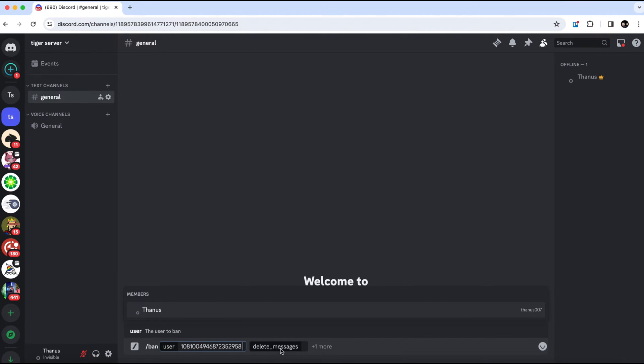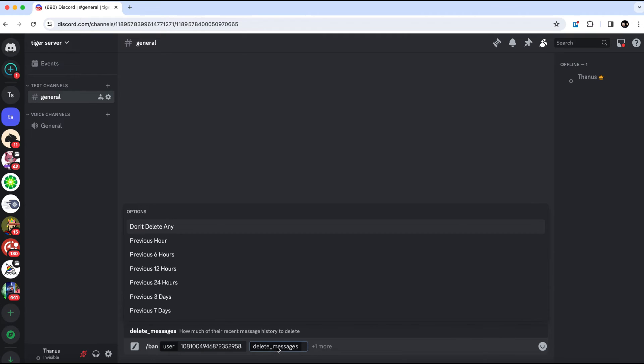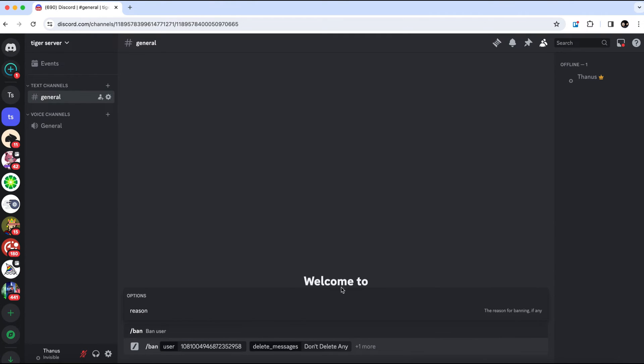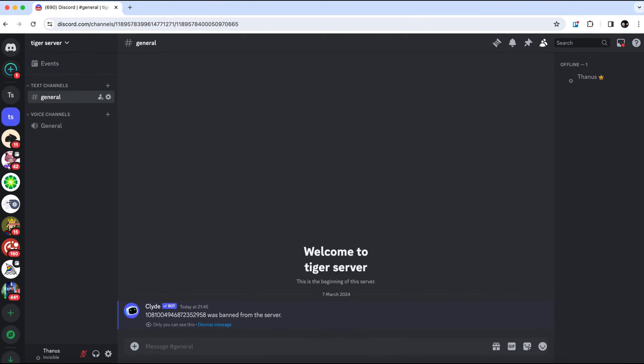After that, in the delete message option, select don't delete any. Finally, press enter to execute the command.